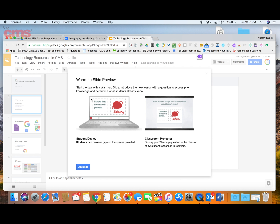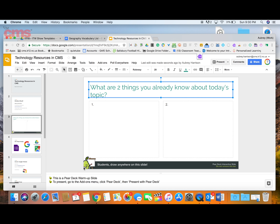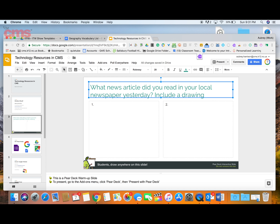You'll see a preview for each one of the slide options you select. Once you want to keep the warm-up slide option, go down to the bottom and hit the blue button that says 'Add Slide.' It's going to insert a brand new slide with the question appearing at the top, which you can then change to whatever you want.